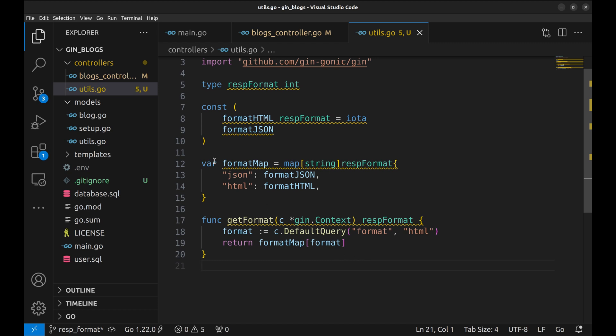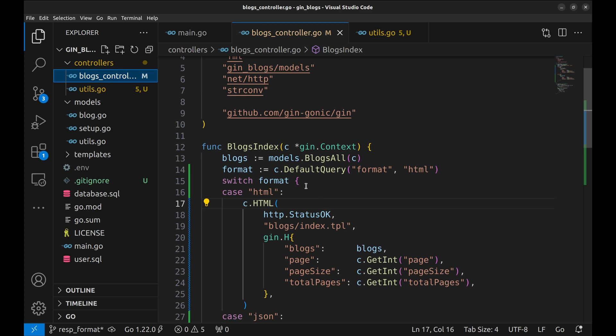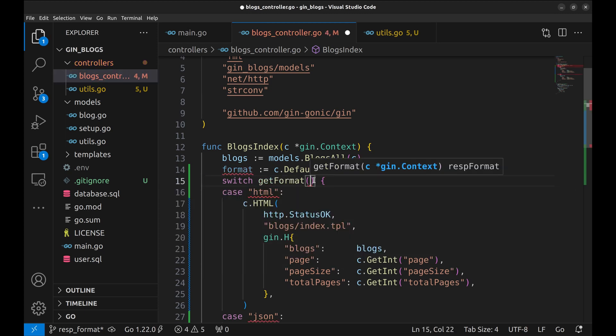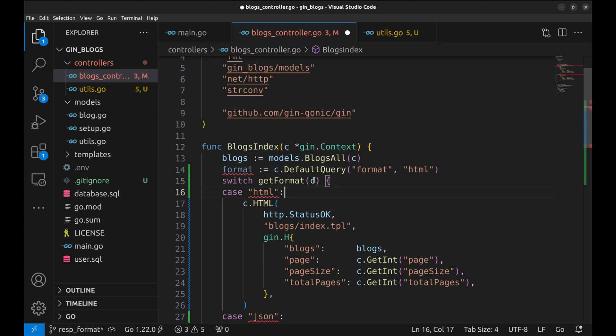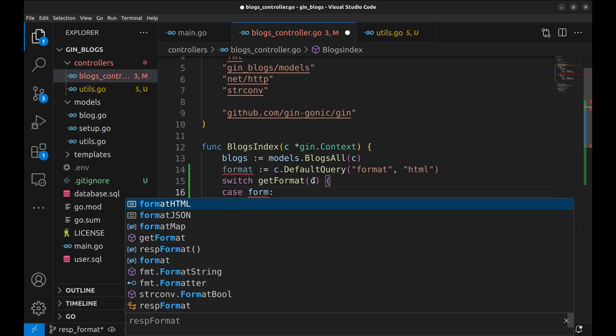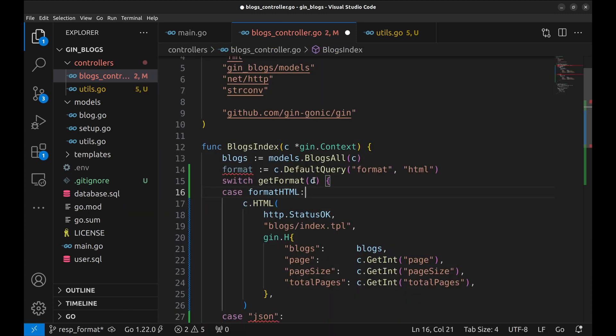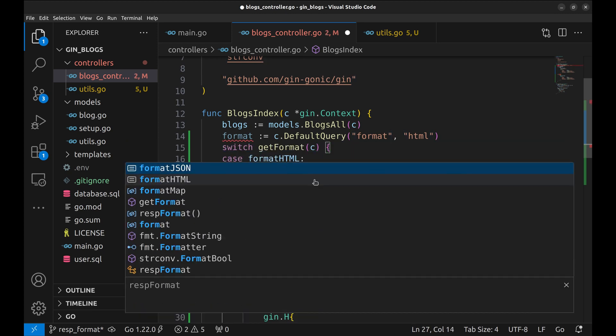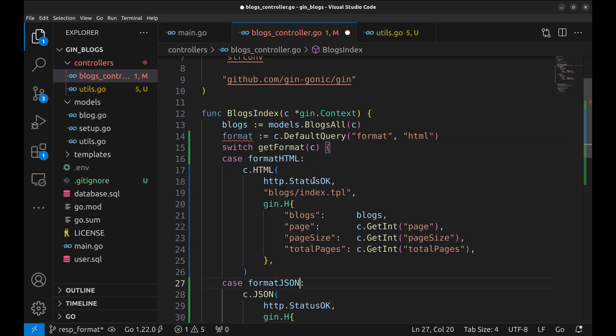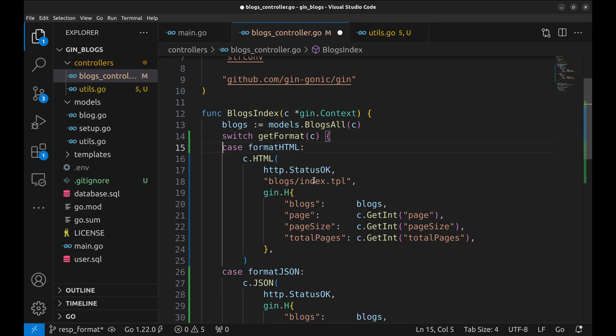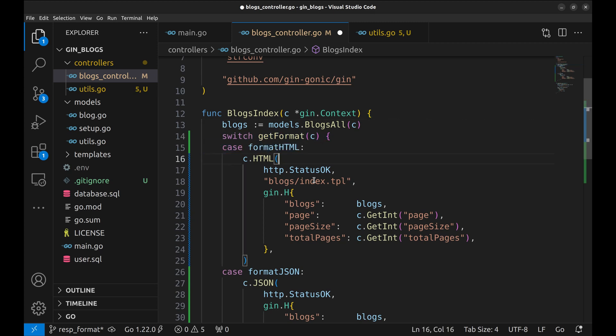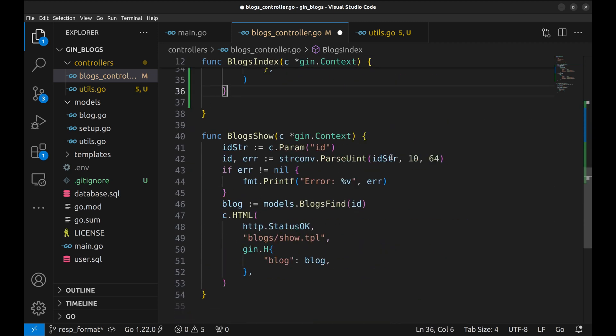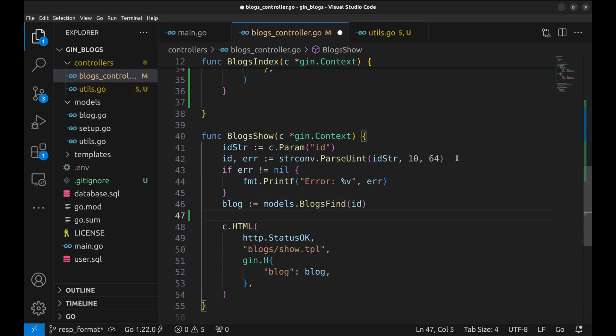Let's make use of this function in the handlers. Change the switch case statement accordingly. Now, use the same format detection and render the requested format in the other handler function too.